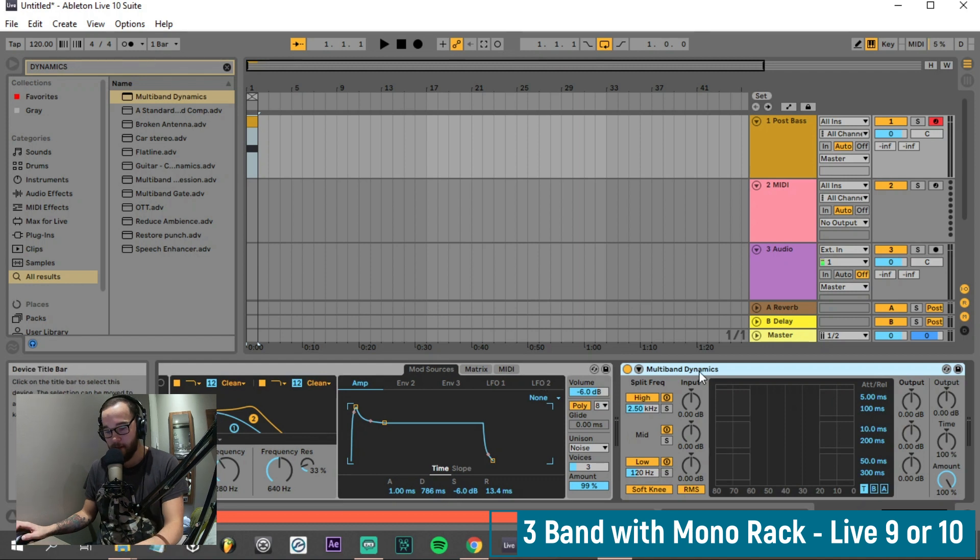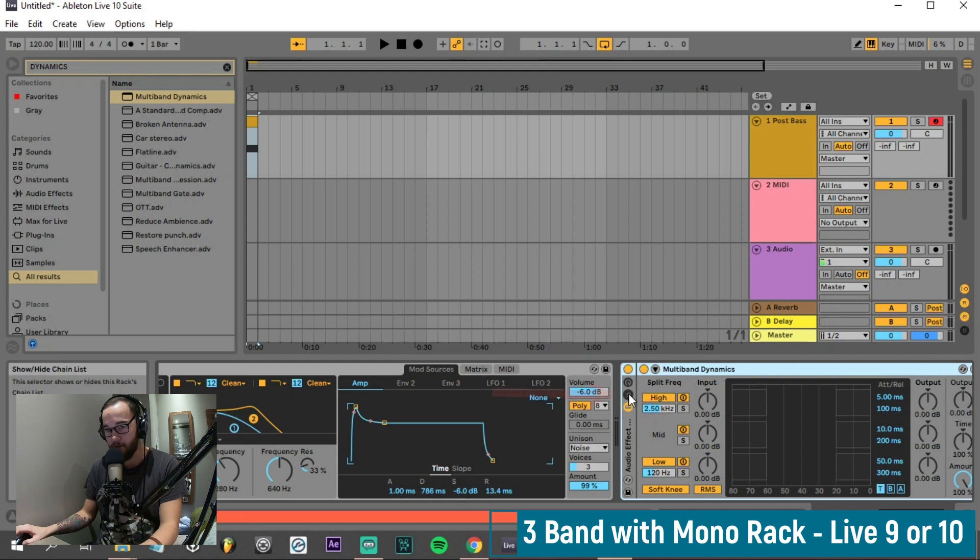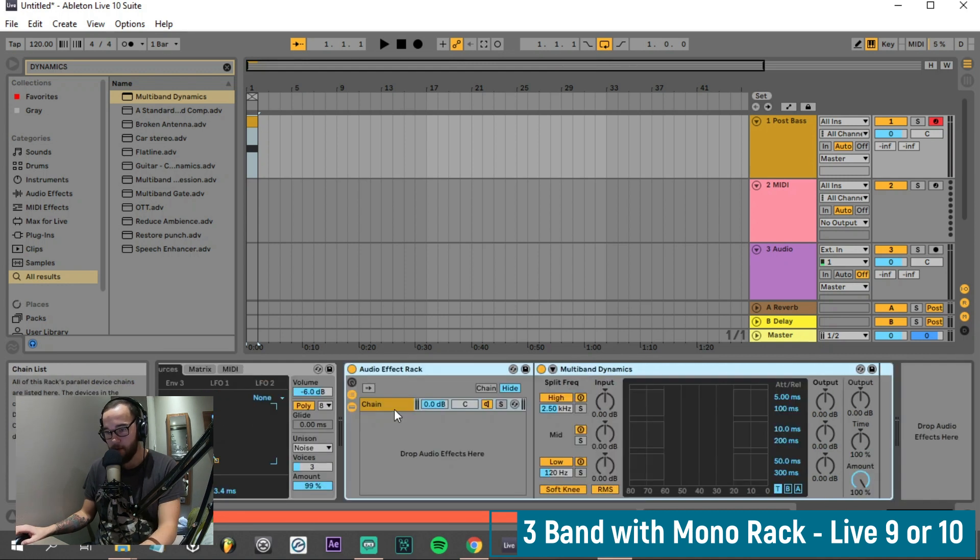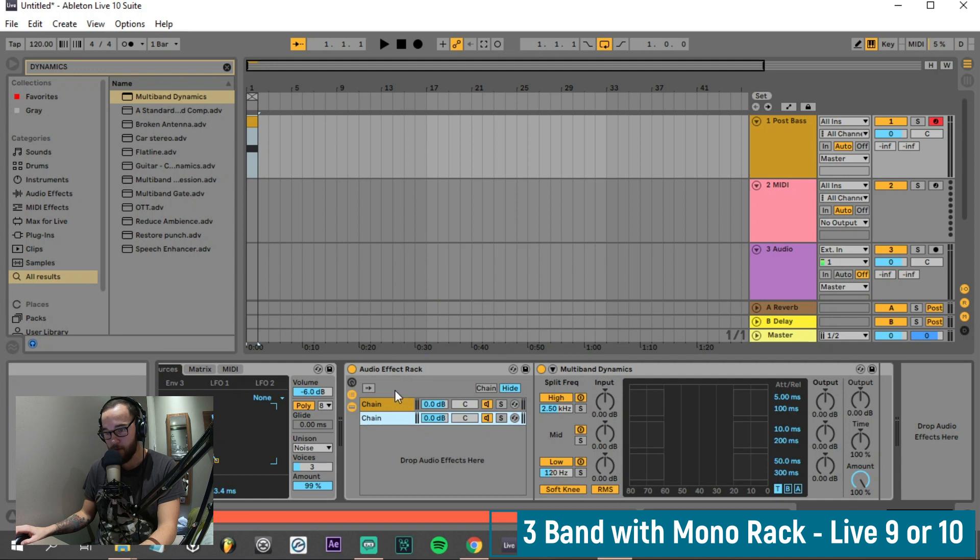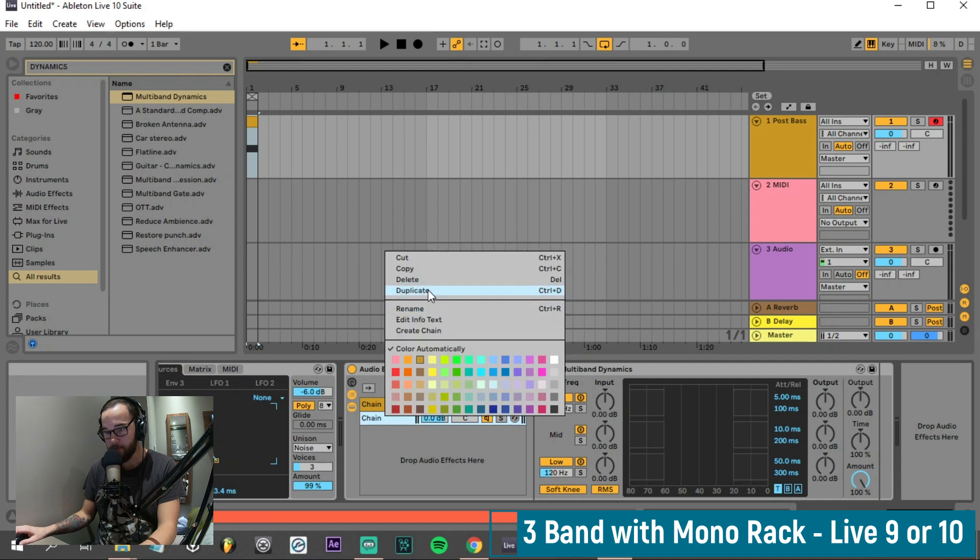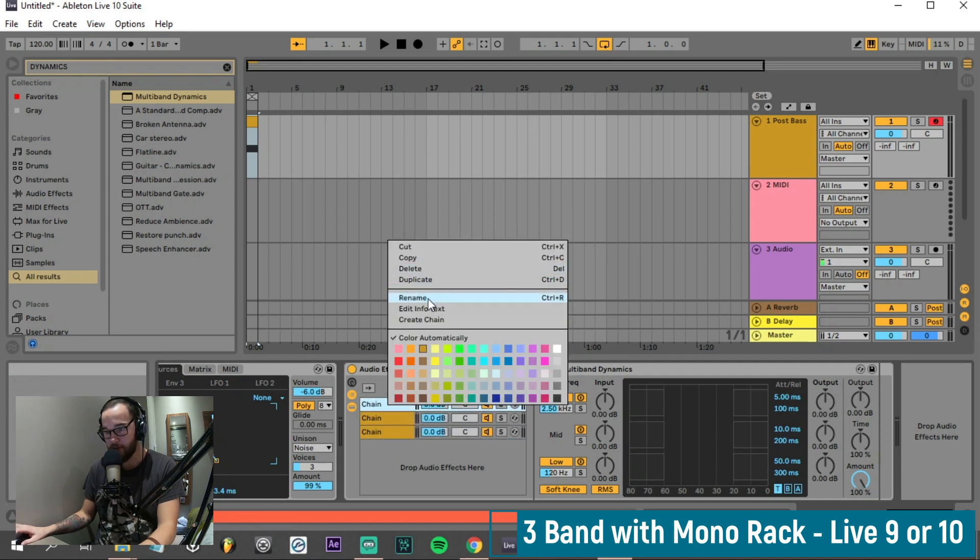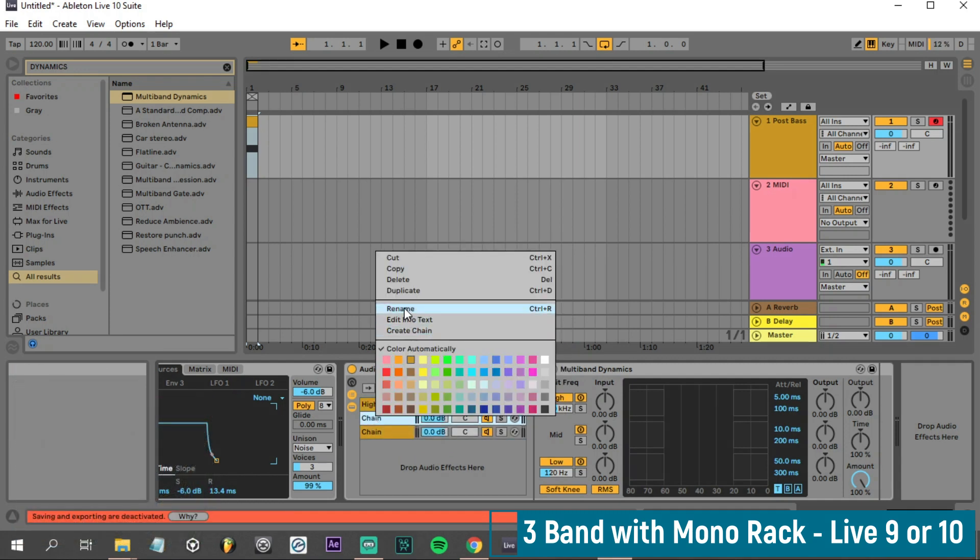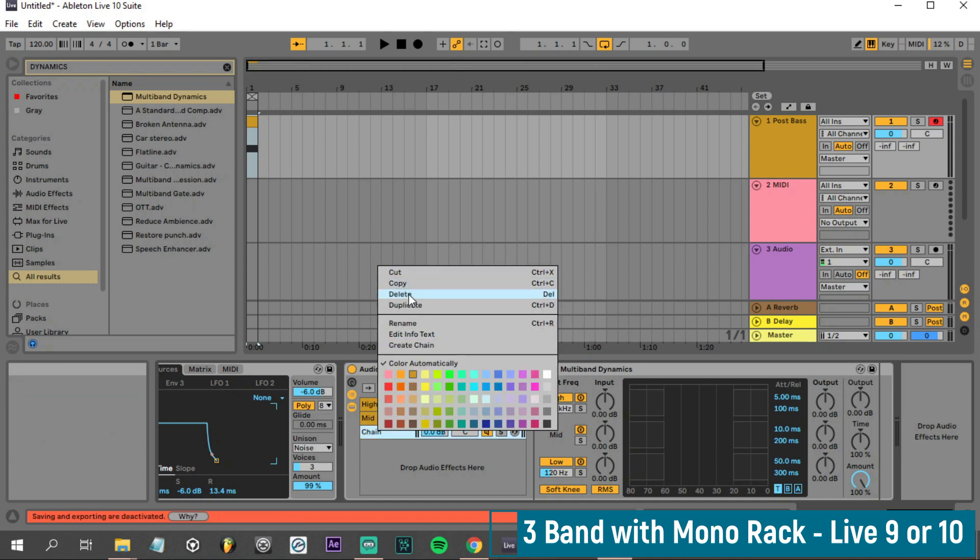Click on the multi-band dynamics and press Control or Command G to group it, and then click on the show and hide chains list. Now we're going to take this chain and we're going to right-click and duplicate it twice. Next, we're going to change this to high, this one to mid, and the bottom one to low.